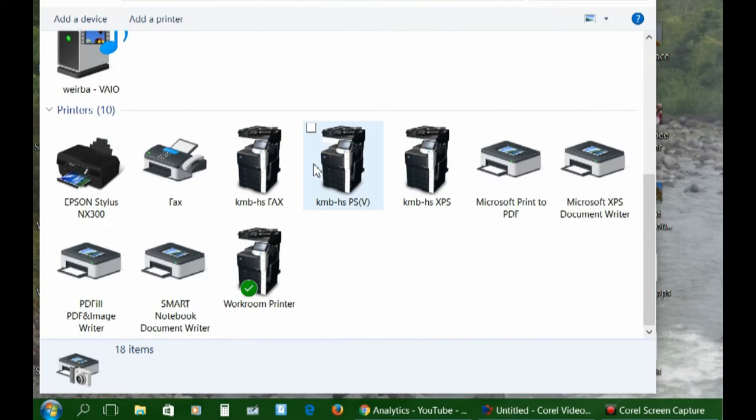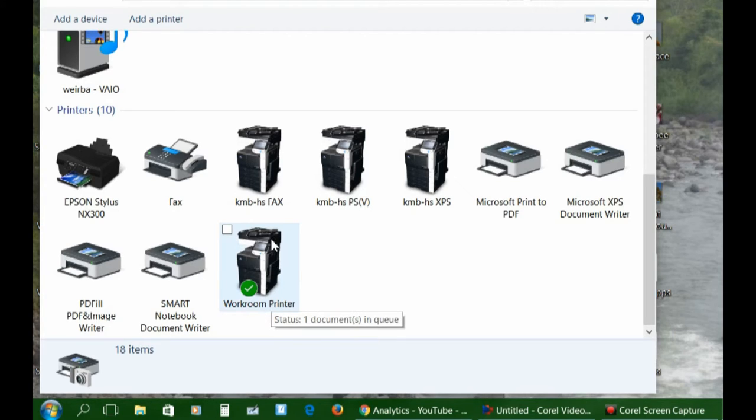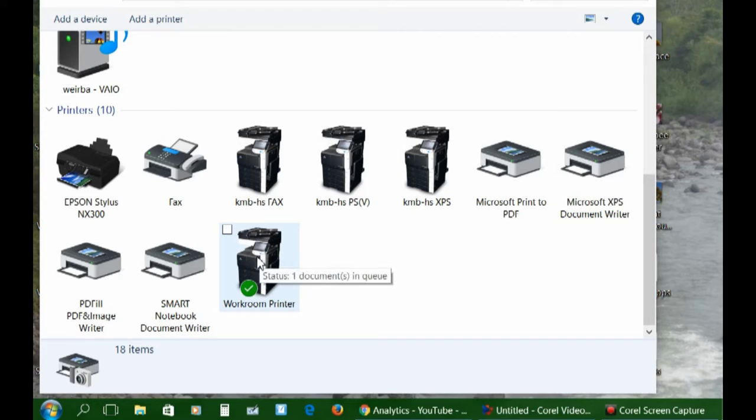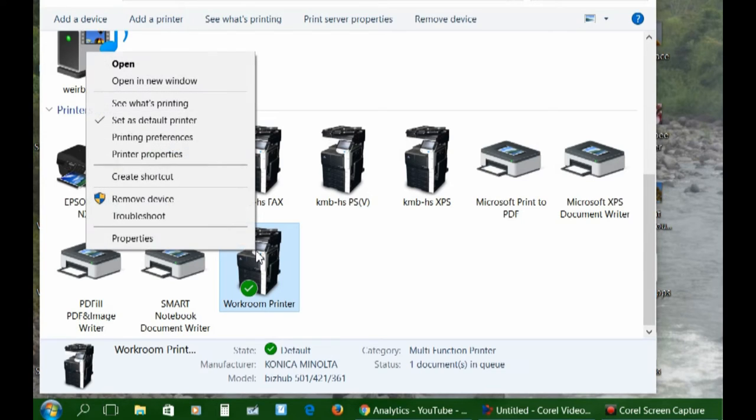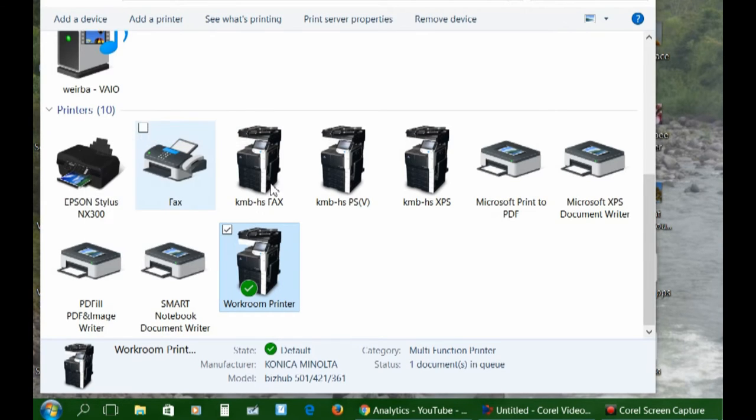Find the printer. Many times it's labeled Workroom Printer. It might be something similar, but just find the printer that you are trying to print to, your Konica Minolta. Right-click on it. Go to Printing Preferences.